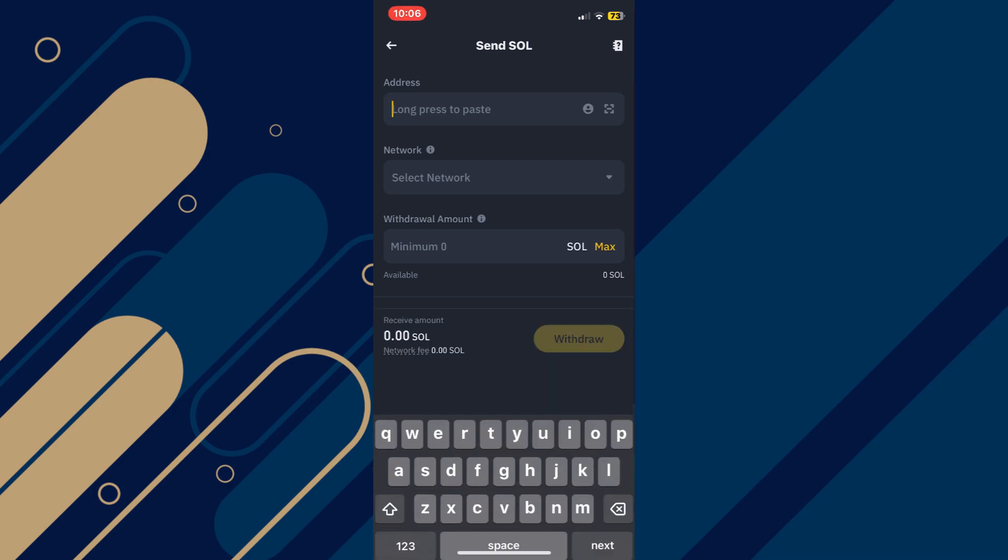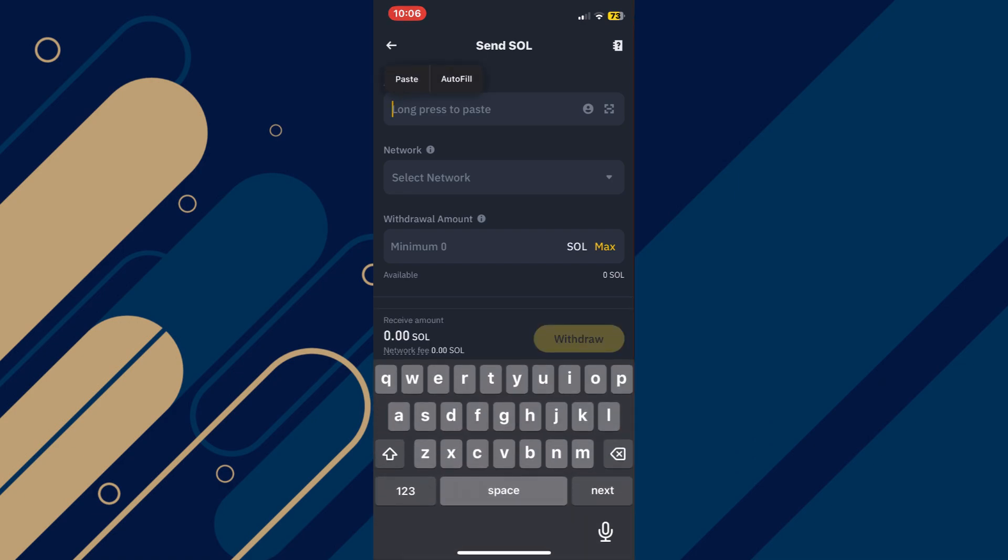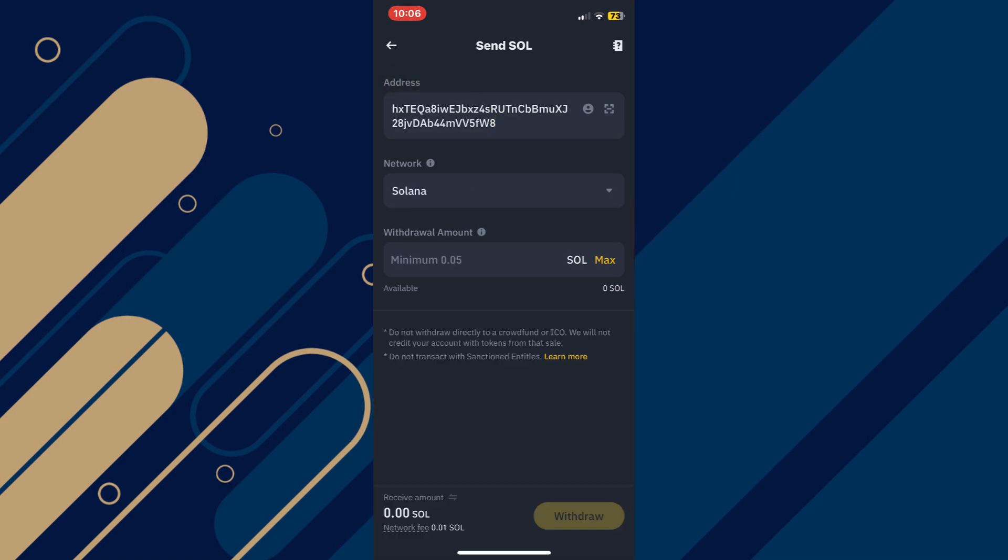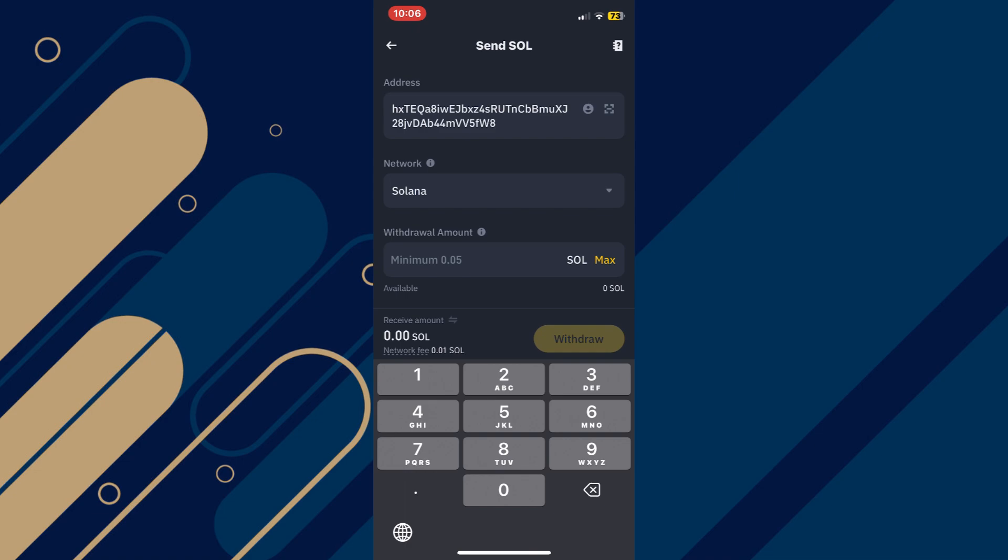After that, paste the address you copied from the Solflare wallet. It will then automatically detect the network as Solana.